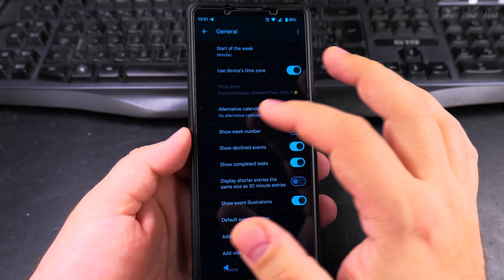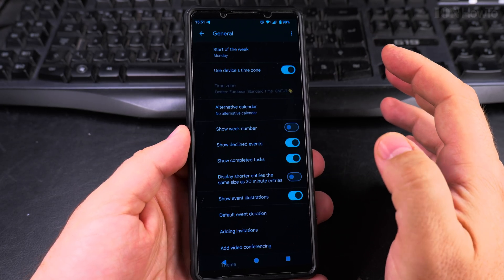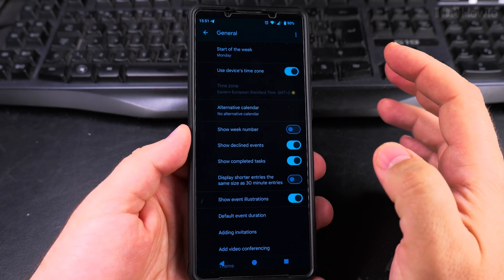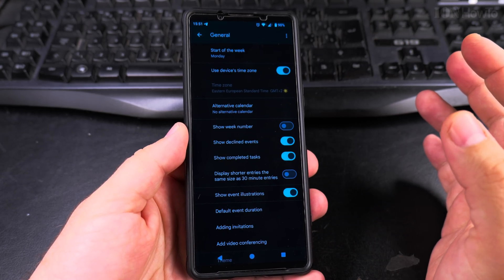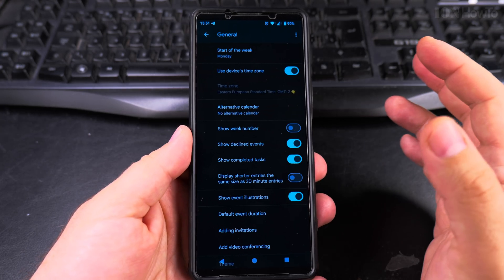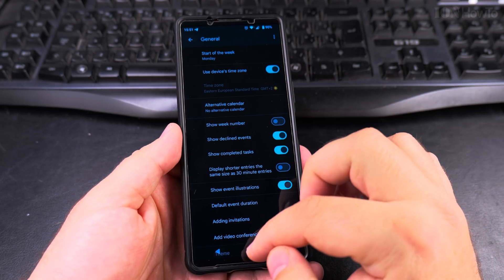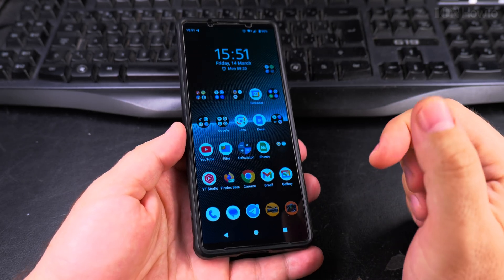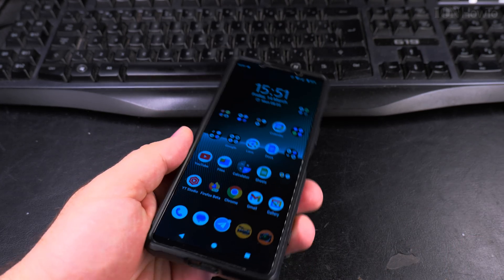These are the notification sound settings for calendar and lots of other settings here. You can check them. You can customize this however you prefer for your phone. Thanks for watching. I hope this helps you.